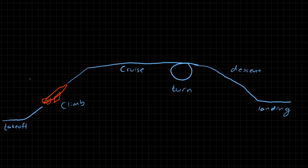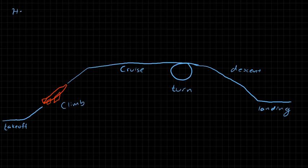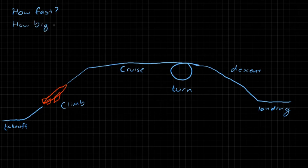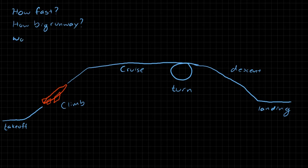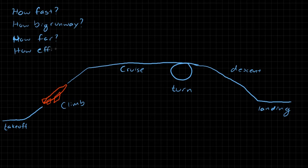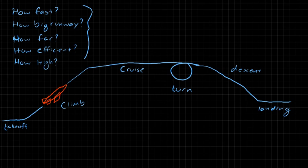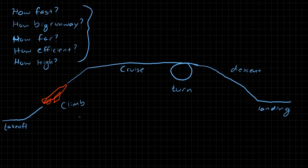And so some of the questions that we want to answer with our analysis are, these are just examples. So for example, you might say, how fast does the aircraft fly? Or how fast can it fly? Or how fast can it climb? You might have to ask, how big of a runway do we have to use in order to take off or land? We might ask, how far can the aircraft fly? What's its range? Or how efficiently does the aircraft operate? Or we might ask, how high can the aircraft fly? These are all questions that we might answer with performance analysis. And in this course, we will answer these questions and a few more to some degree. And there's many, many more questions that you could ask. Aircraft performance is a large field. And there's a lot you can do with it.